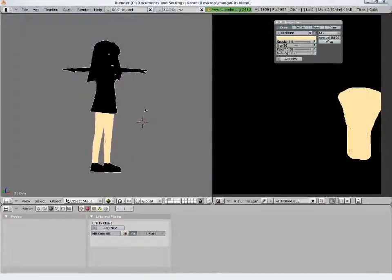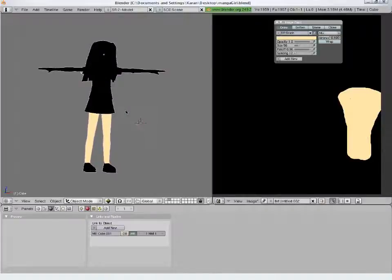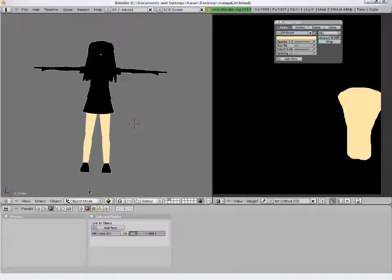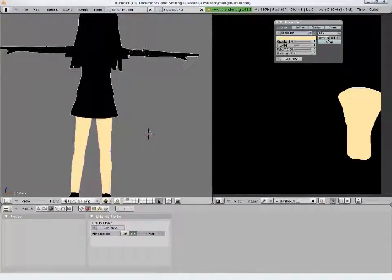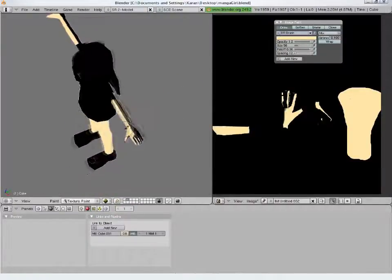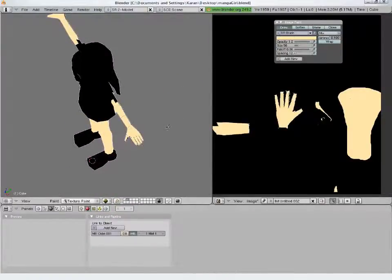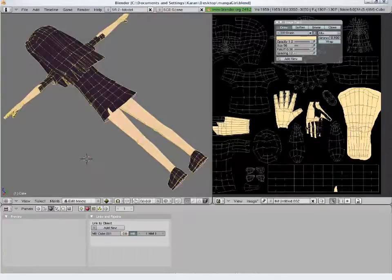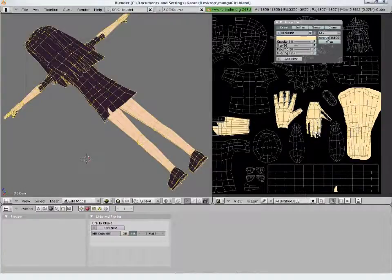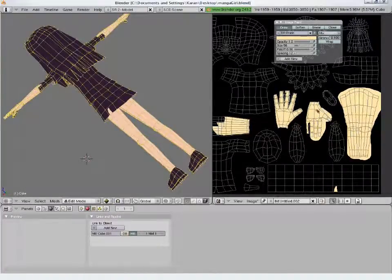You can also paint directly on the model by selecting texture painting mode. The image gets updated as well. You can play with different brush settings — size, color, etc.